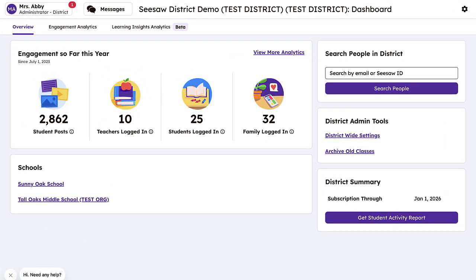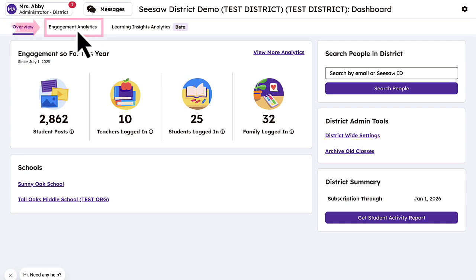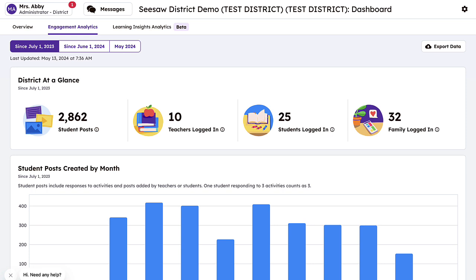Once signed into your administrator account, navigate to the Engagement Analytics tab on the Admin Dashboard. From here, you can select your desired date range: current school year, current month, or last month.